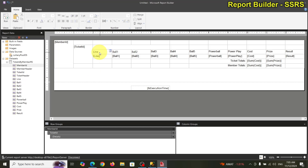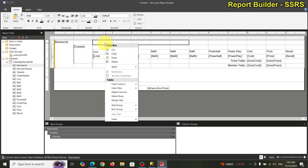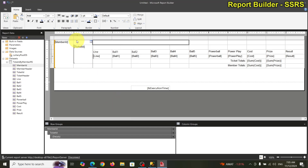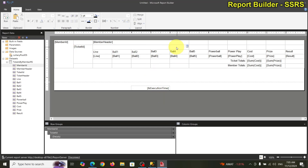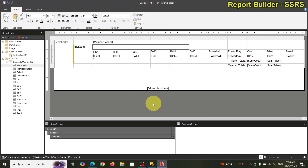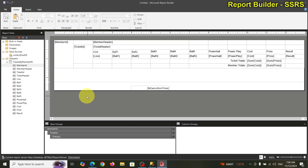You can merge on the detail group — that's a detail group right there — but not the header. Now we're going to add 'member header' text and down here 'ticket header' text, then continue merging the remaining cells.